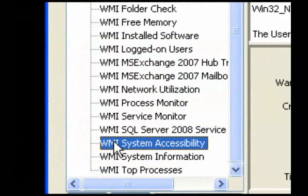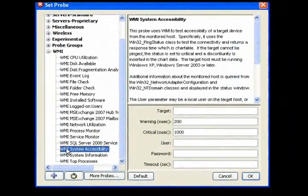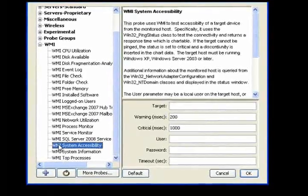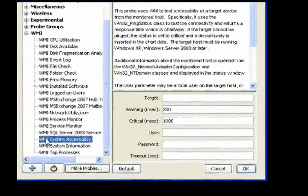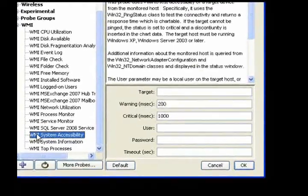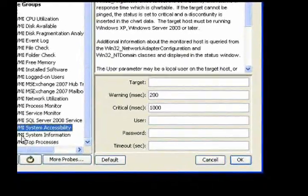Use the System Accessibility probe to test accessibility of a target device from the monitored host. It tests the target device's connectivity and returns a chartable response time. If the target does not respond to a ping, status goes to critical and a discontinuity is inserted in the chart data.